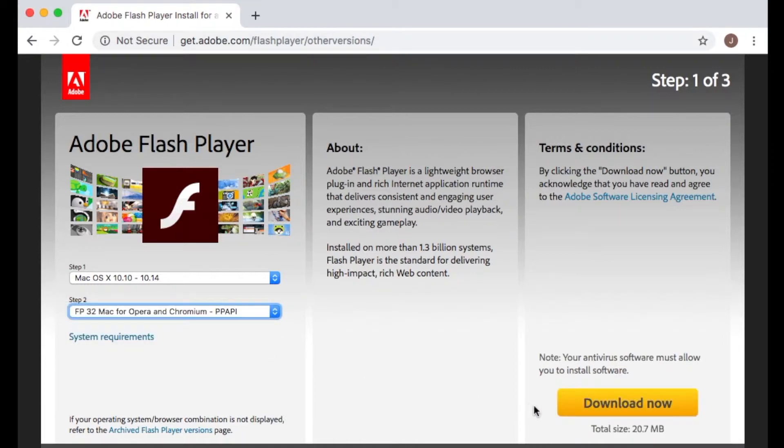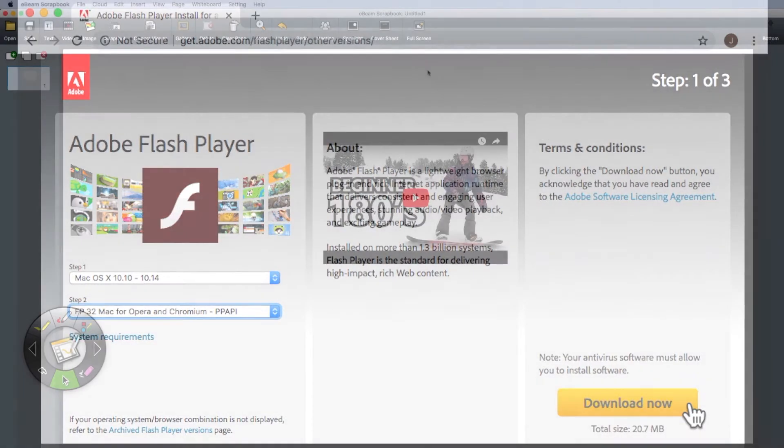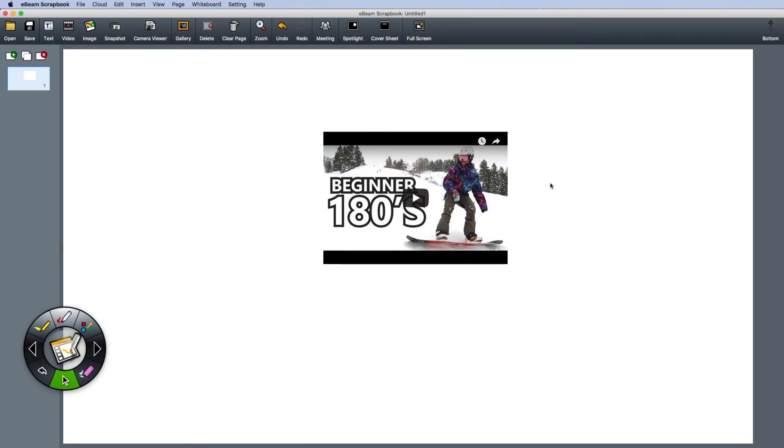Click download now, and after the Flash Player download is complete, you can now drag and drop your videos onto scrapbook.